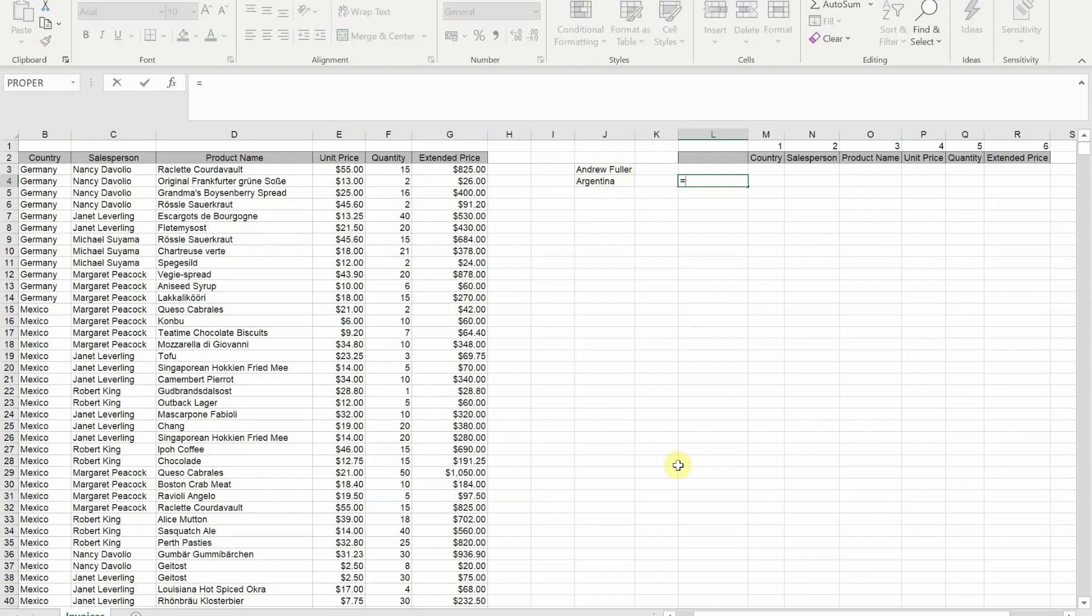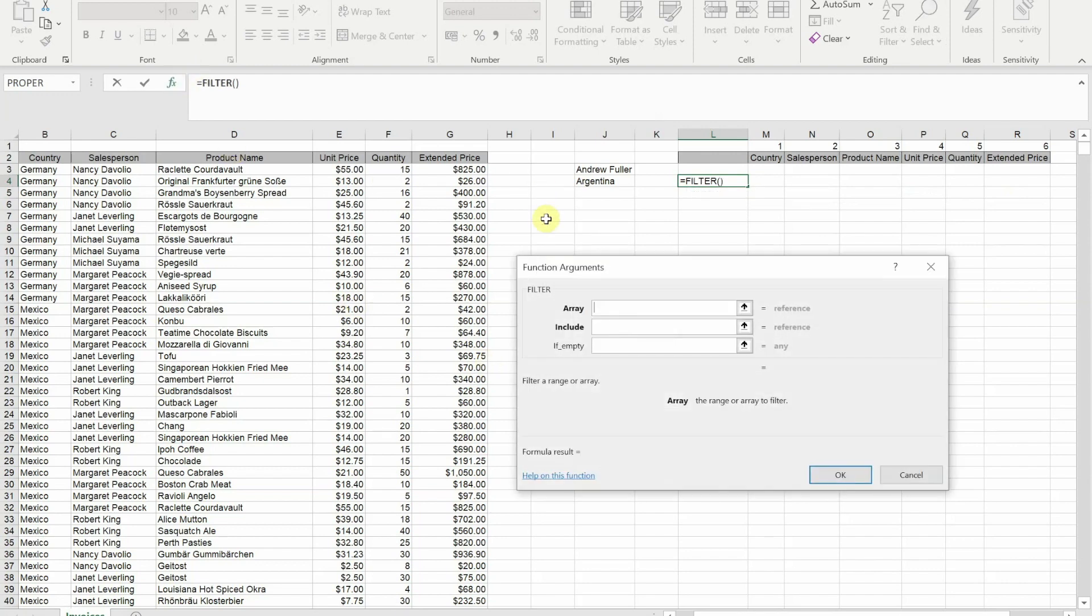If I create the filter function and press insert function so we get the argument box, you'll see there are three boxes potentially to fill in. Our two mandatory boxes are our array and what we want to include. The if empty is when we want our own custom error message when it doesn't work.